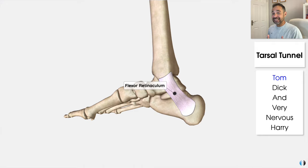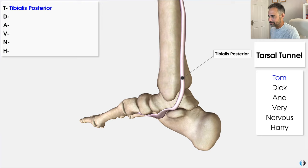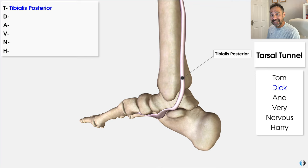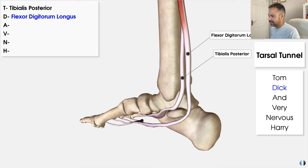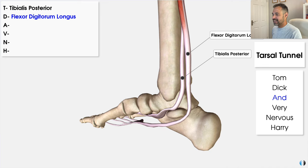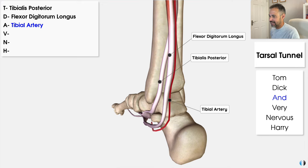T for Tom also stands for the tibialis posterior tendon — a key muscle in helping maintain the arch of the foot, clearly located on the medial side of the foot. D stands for Dick, as well as the flexor digitorum longus tendon, which is responsible for flexing the four lesser toes and is also involved in ankle movement. The AND stands for artery — specifically the tibial artery, which plays a vital role in supplying blood to key muscles of the foot and the posterior compartment of the leg.